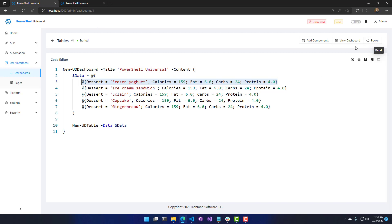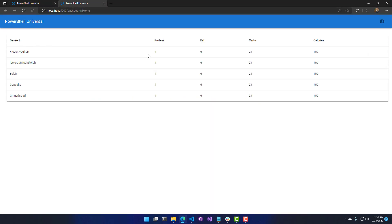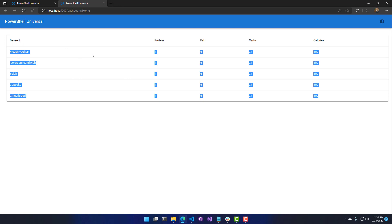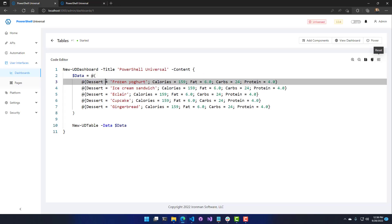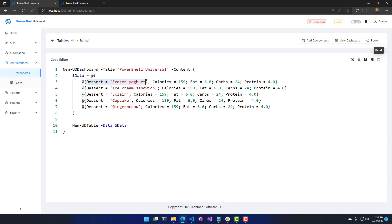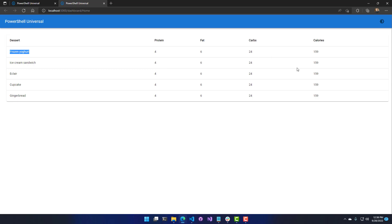If we go over to our dashboard, you can see it's created this table. The headers at the top are the property names, followed by the values for each object passed to the data row. We have frozen yogurt, which comes from this part of the hash table, and calories of 159, which come in here. That's how you create a basic table without having to configure any columns.